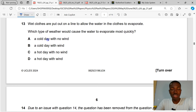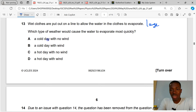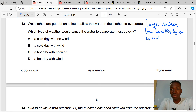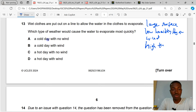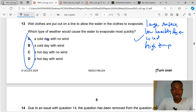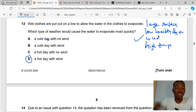Question 13. Wet clothes are put out on a line to allow water to evaporate. Which type of weather would cause water to evaporate most quickly? The factors that enhance evaporation are: large surface area, low humidity (dry air), wind, and high temperature. Option A is a cold day — no. Option B is cold — no. Option C is a hot day with no wind. Option D is correct: a hot day with wind satisfies all conditions.